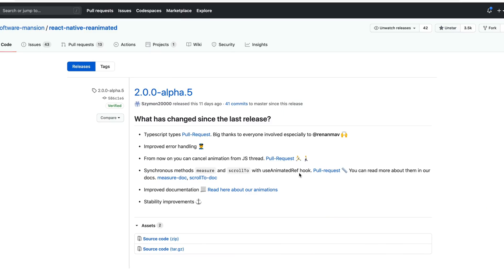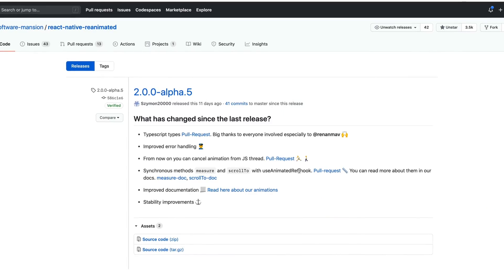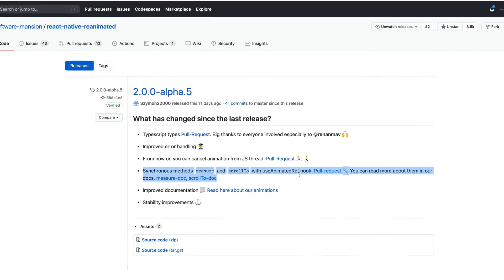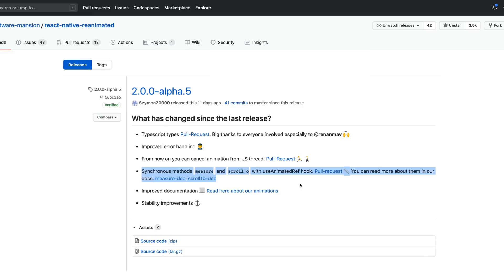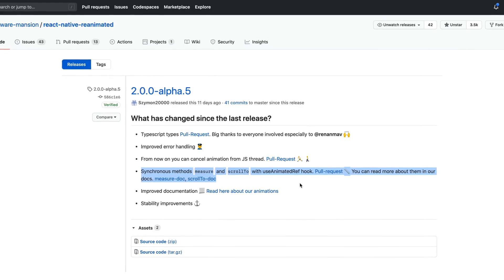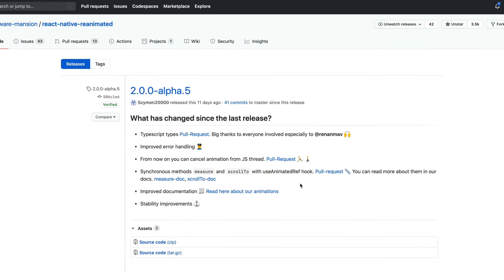These types are still in the process of being refined, and you can use the latest version of the TypeScript definition via Patch Package, link in the video description. And there are two new interesting functions, scrollTo and measure, which allows us to respectively scroll a scroll view and measure the size of a view from the UI thread.